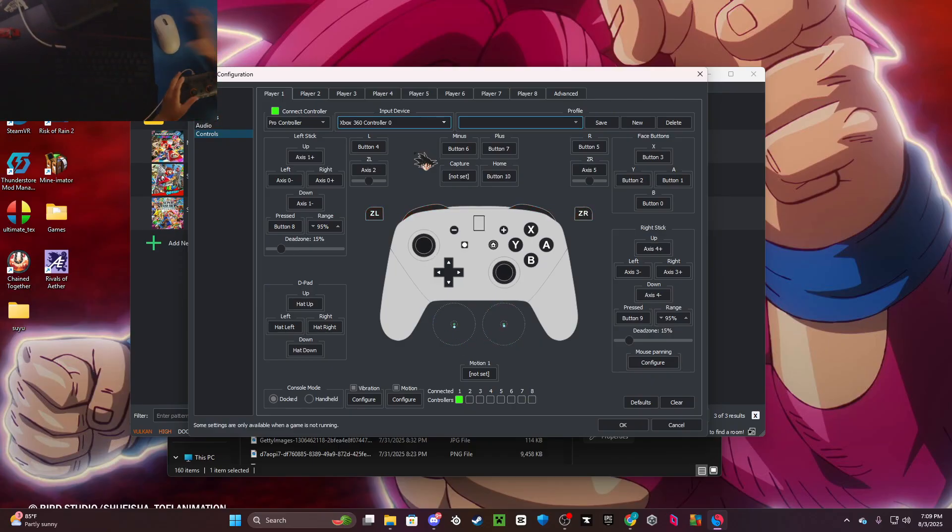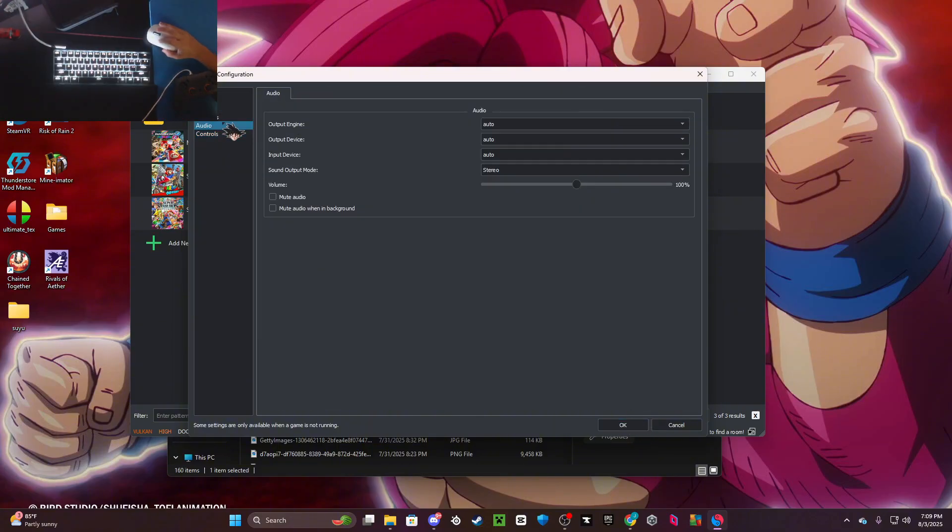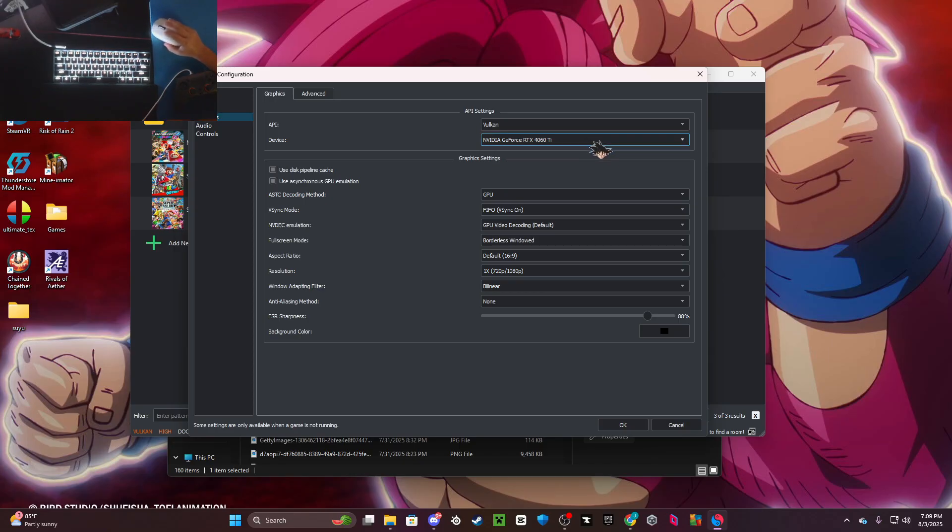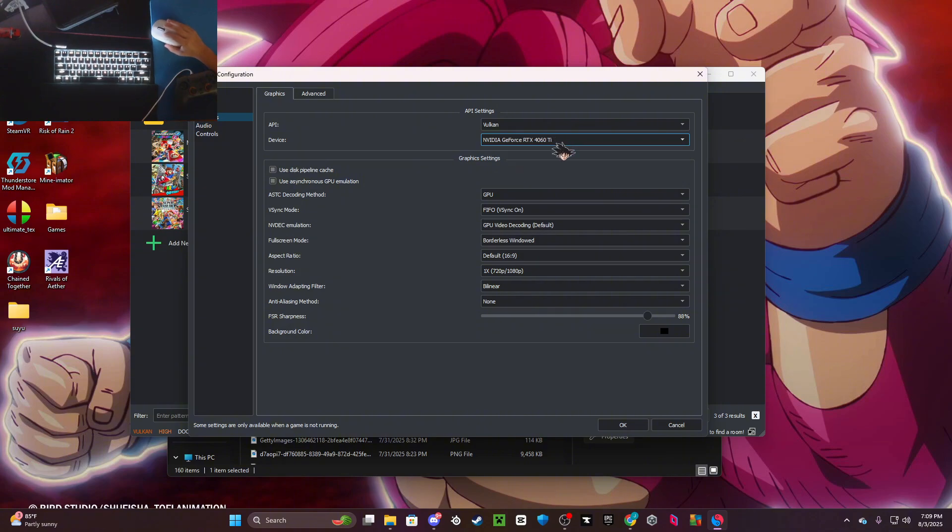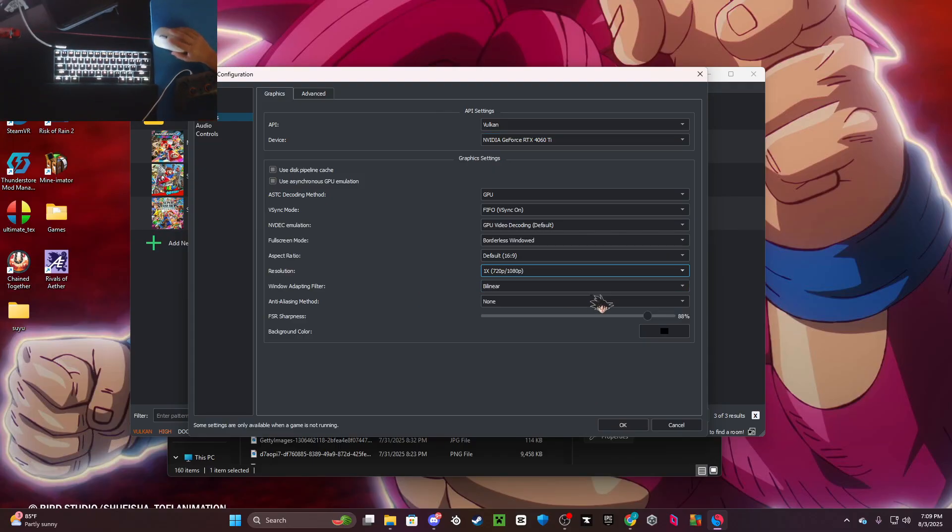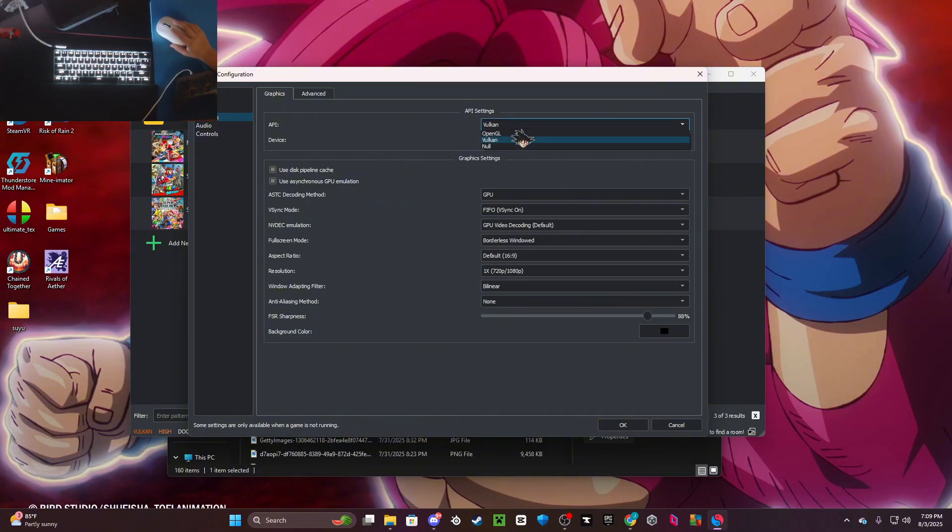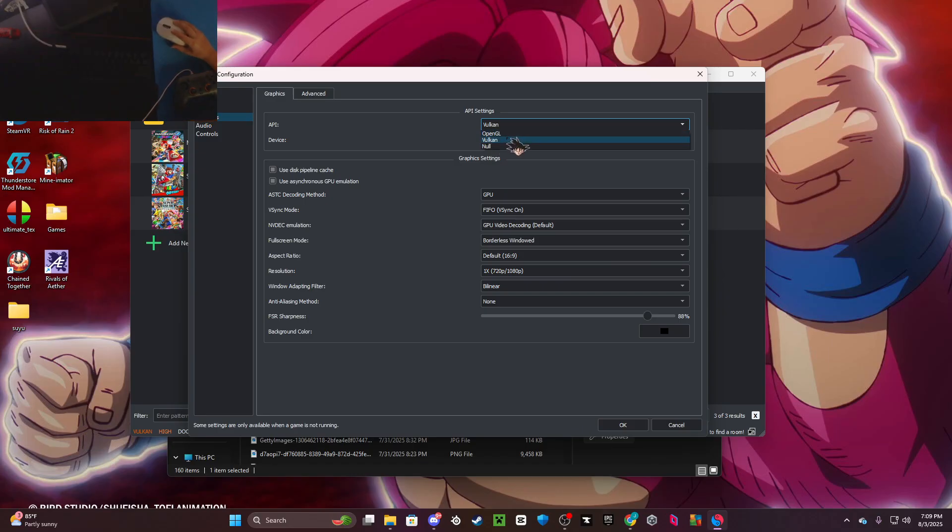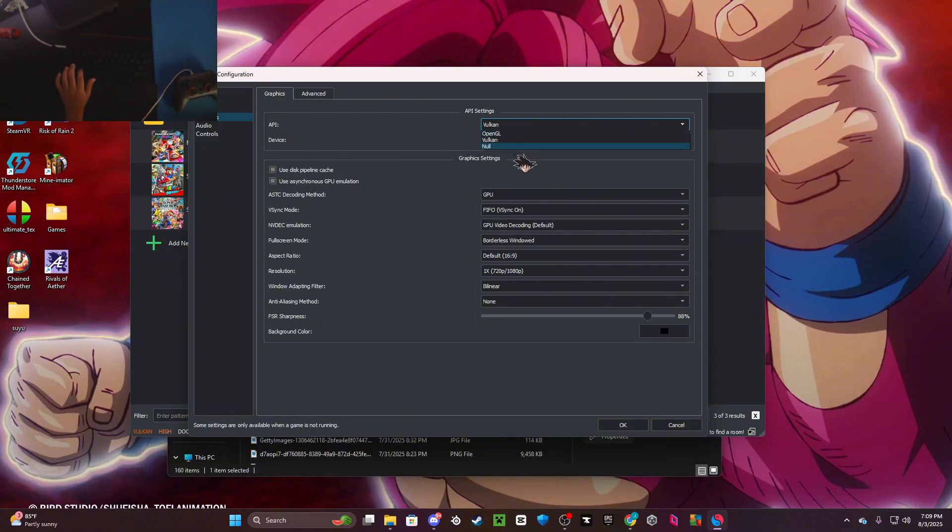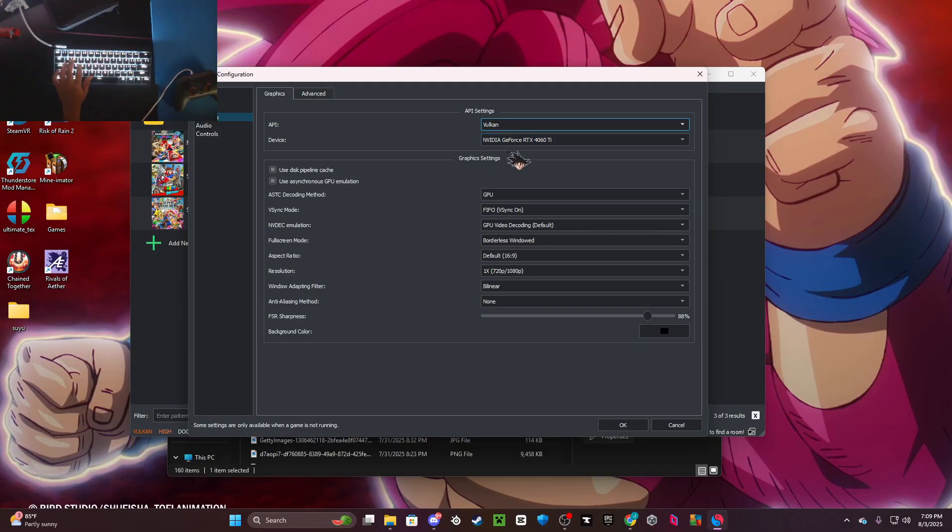Then you can go to audio and graphics. Your device always wants to be on your graphics card, never wants to be on AMD or your CPU. You can change the resolution to anything you want - I'd recommend keeping it on the normal. If you don't have the best PC, I'd put it on OpenGL, or if you're running on a pretty bad laptop put it on OpenGL. But if you're running on a normal PC like a 3060, I'd recommend running on Vulkan.